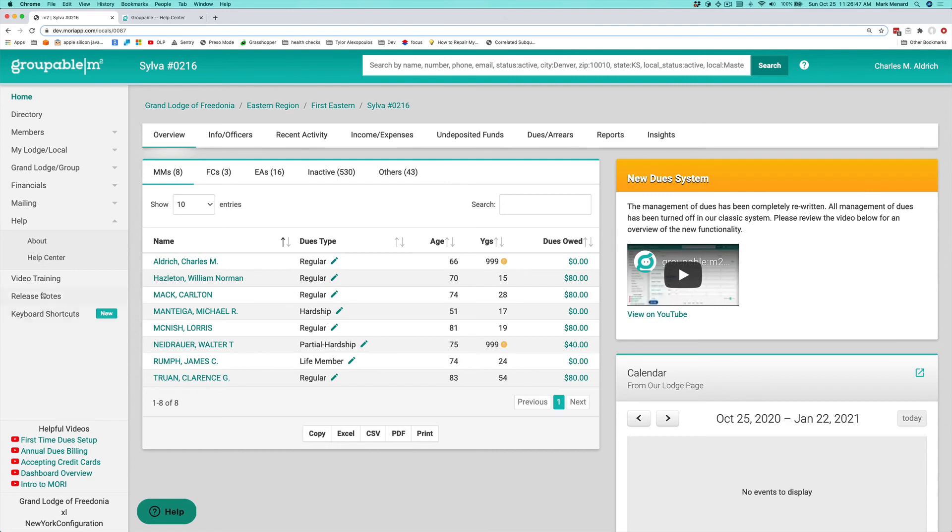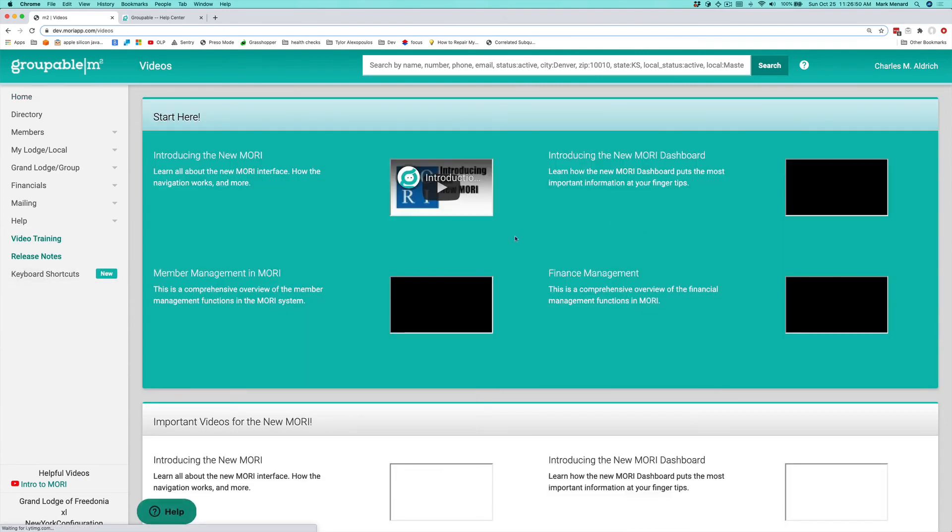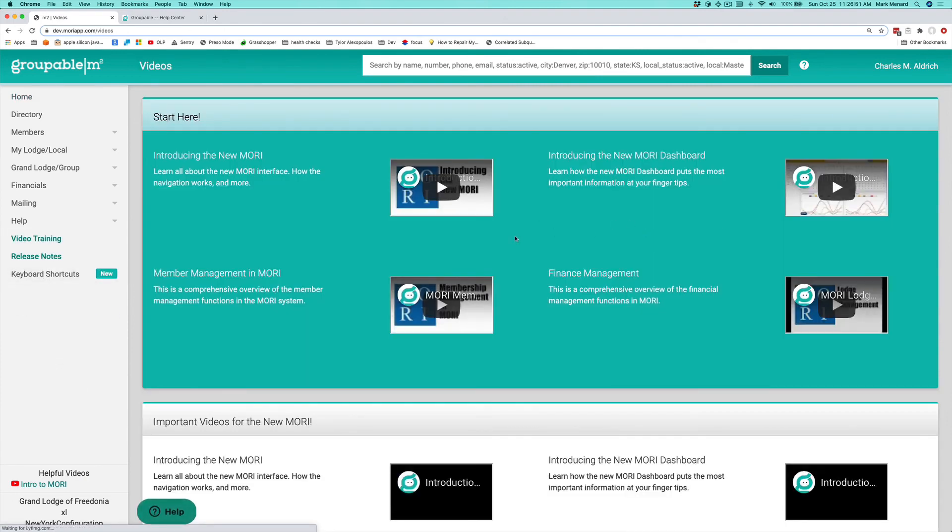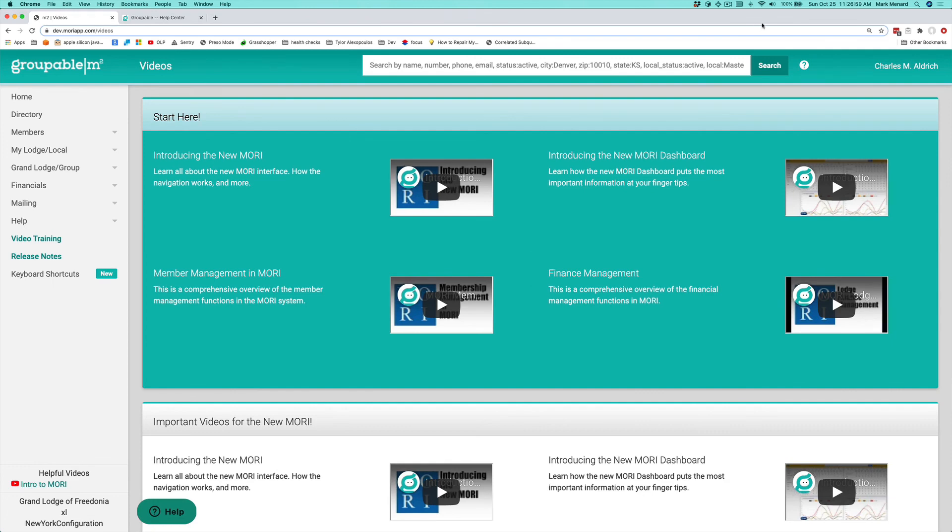Also, we have a link to the video training that's available for the application. These are all videos that are hosted on YouTube and they're available to you at any time. Thank you so much for tuning in.